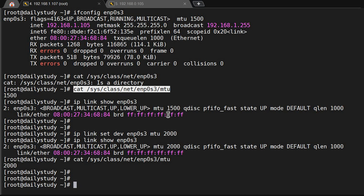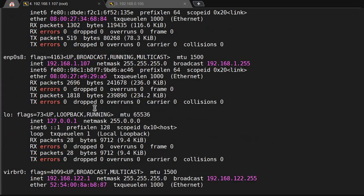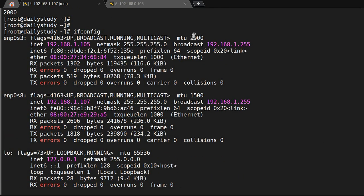But this change is not for all ethernet interfaces — it's just for enp0s3. The other interface enp0s8 is still the same at 1500. So this is how you can change the MTU value of a specific network device.